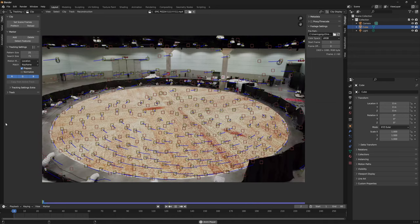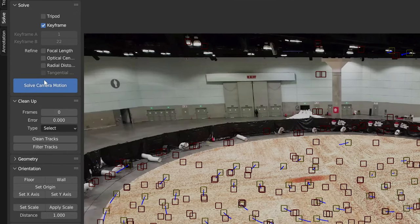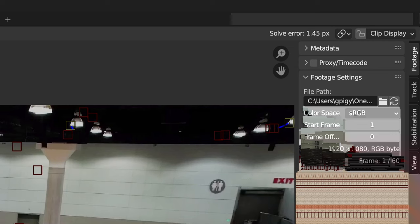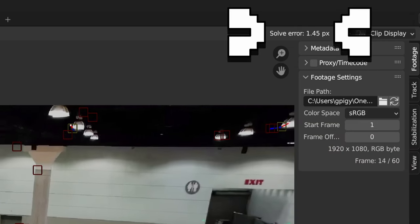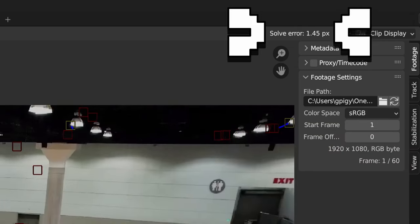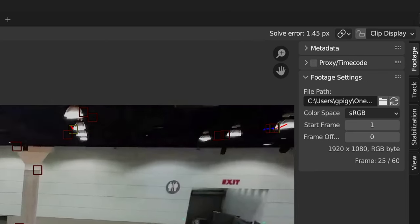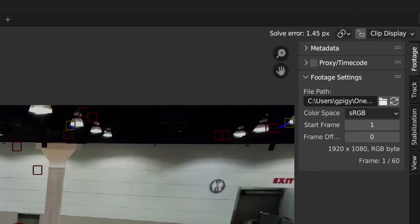Once you have all your tracking points, go into the solve tab and click keyframe and solve camera motion. After it's done, a number should show up in the top corner. This is the solve error. Ideally we want this to be as low as we can get it, but anything below one is pretty good.